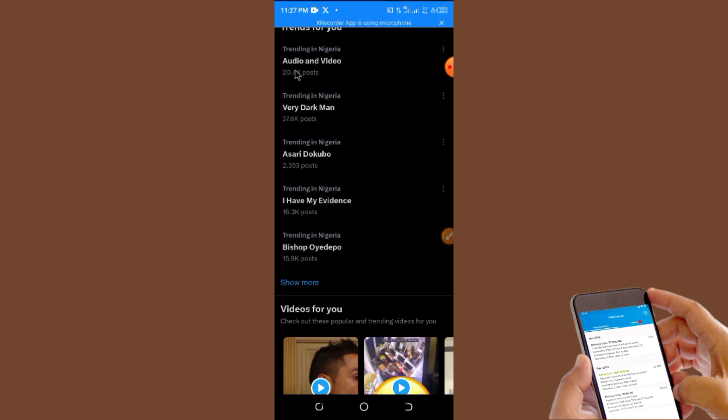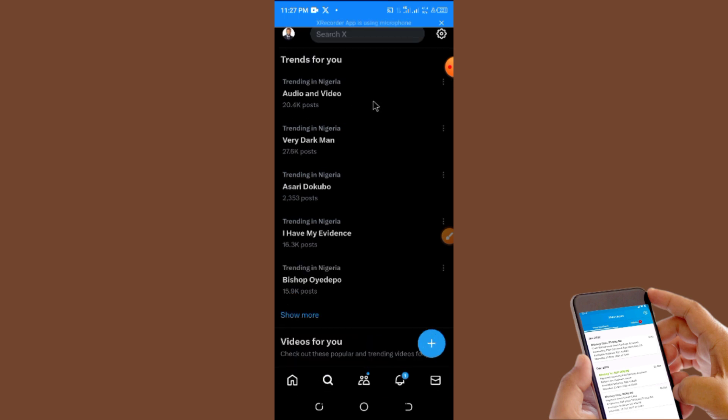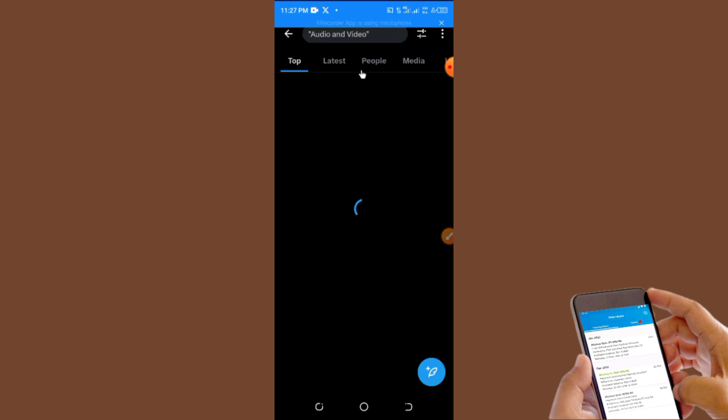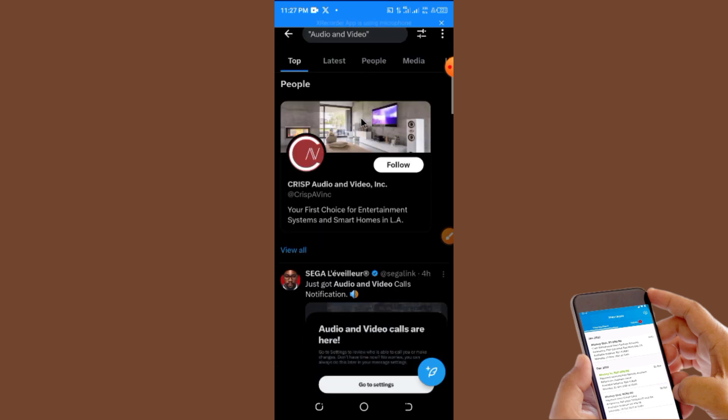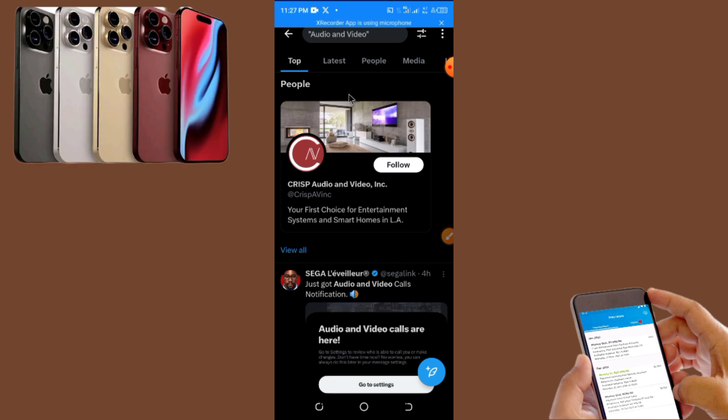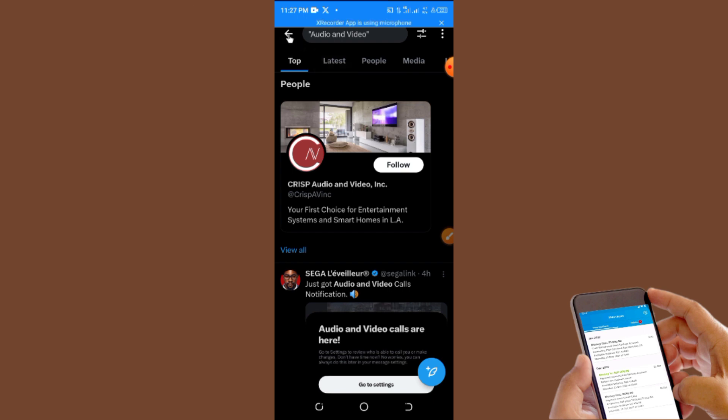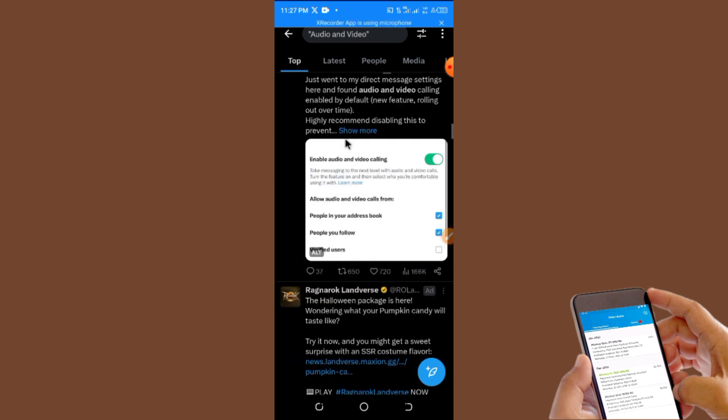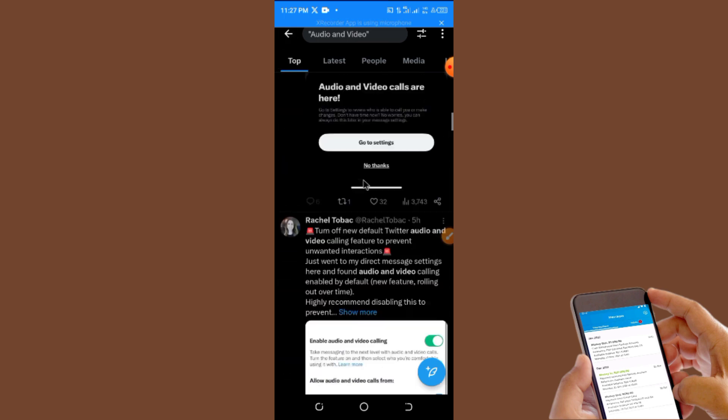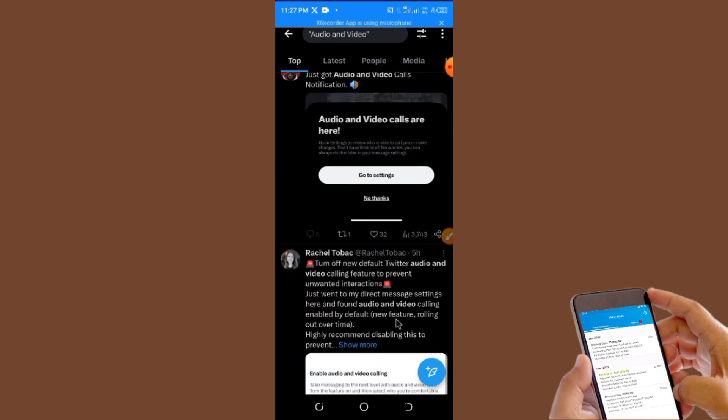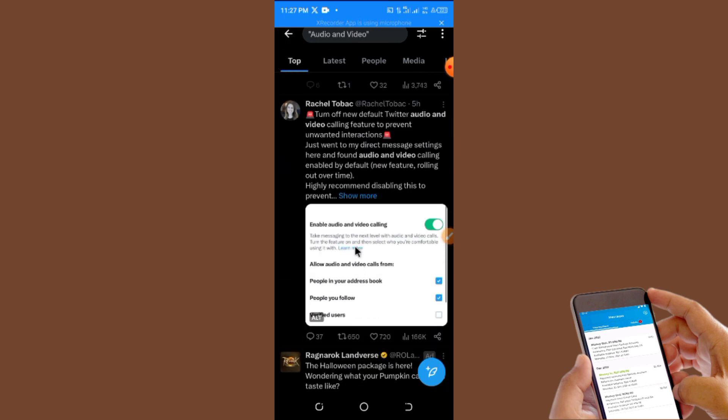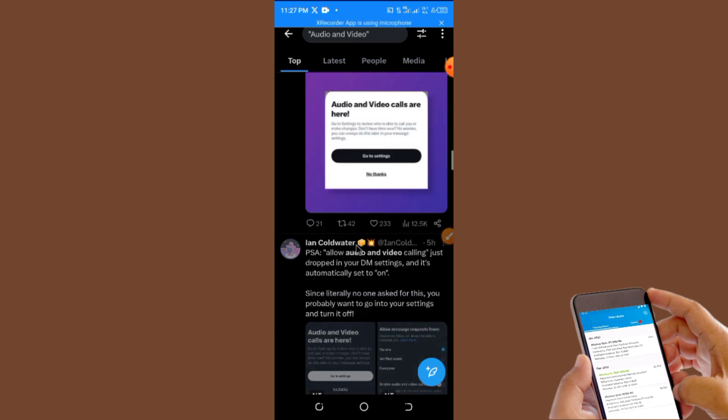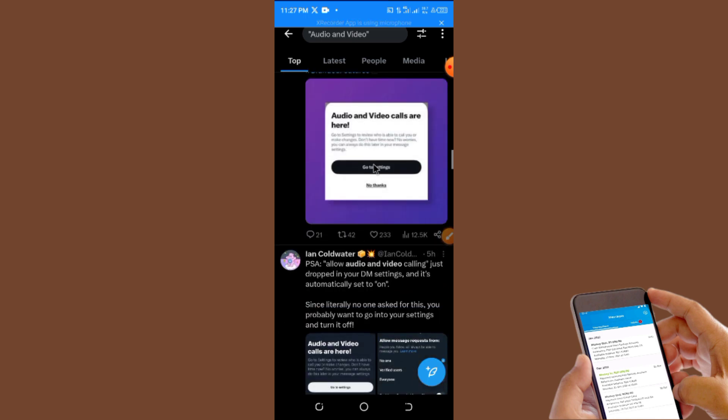First, know that the audio and video feature is currently trending in Nigeria now. The audio and video feature is only available on iPhone for now. So if you are using Android like me, you cannot see the feature until they make it available on Android.